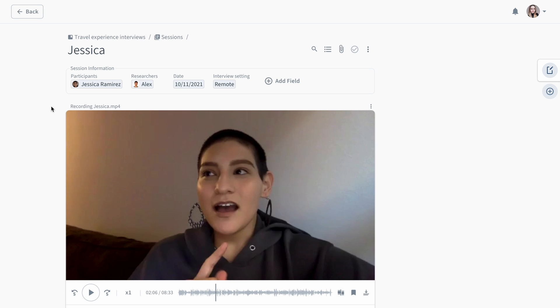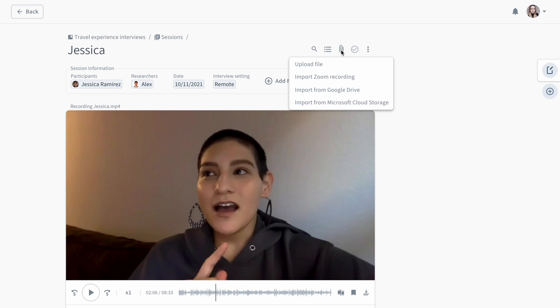Within each session, you have the option to store contextual information, such as the participant's name, the researchers facilitating the session, or any other relevant detail. In this example, we imported a recording from a remote interview. You can easily upload your files by dropping them to the session window, or by using our integrations like Zoom, Google Drive or Microsoft Cloud.